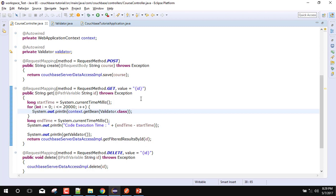Because sometimes we need to inject some properties into our prototype bean. So in that case we will use the context, because with the help of new you cannot inject your properties at runtime. So you will use the context.